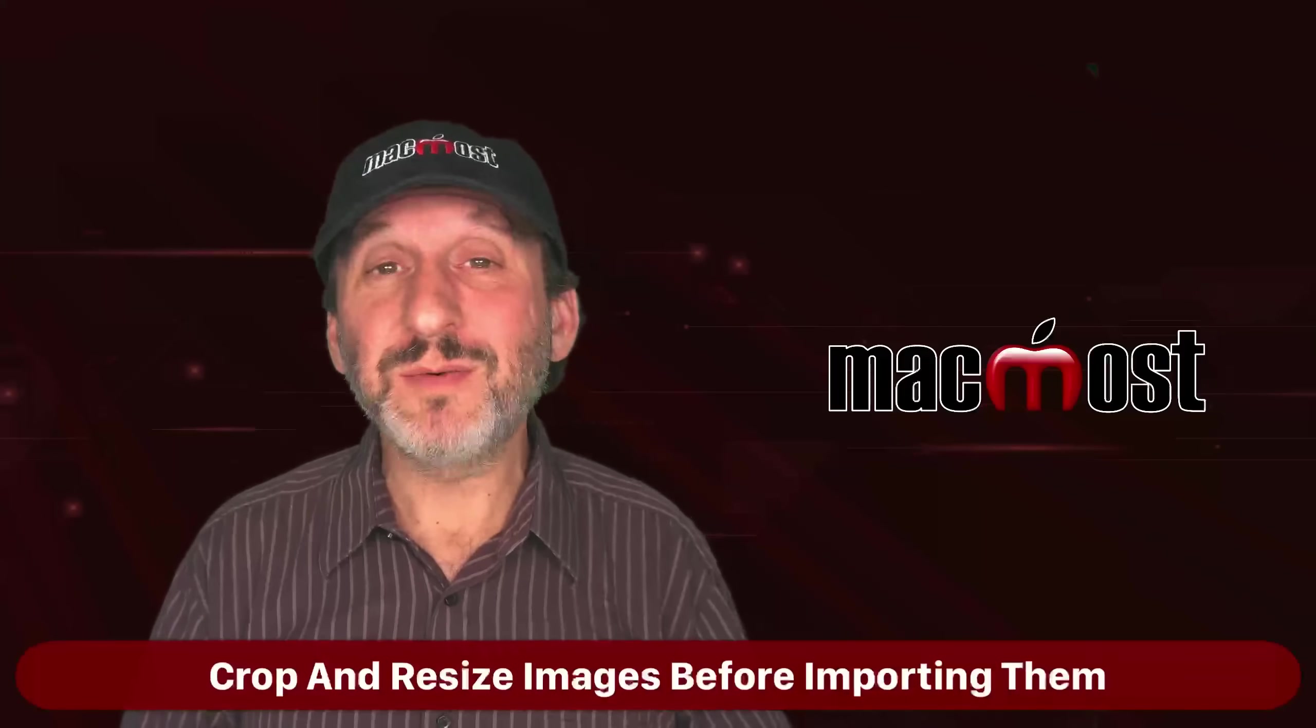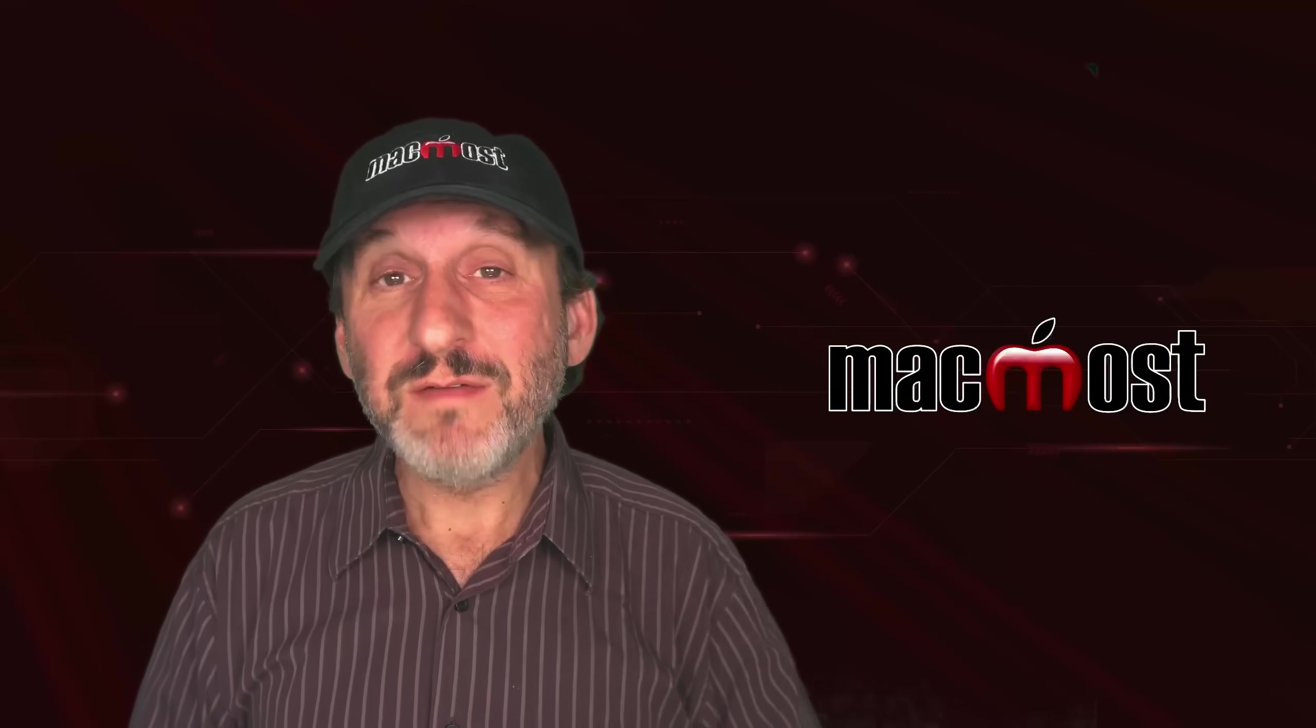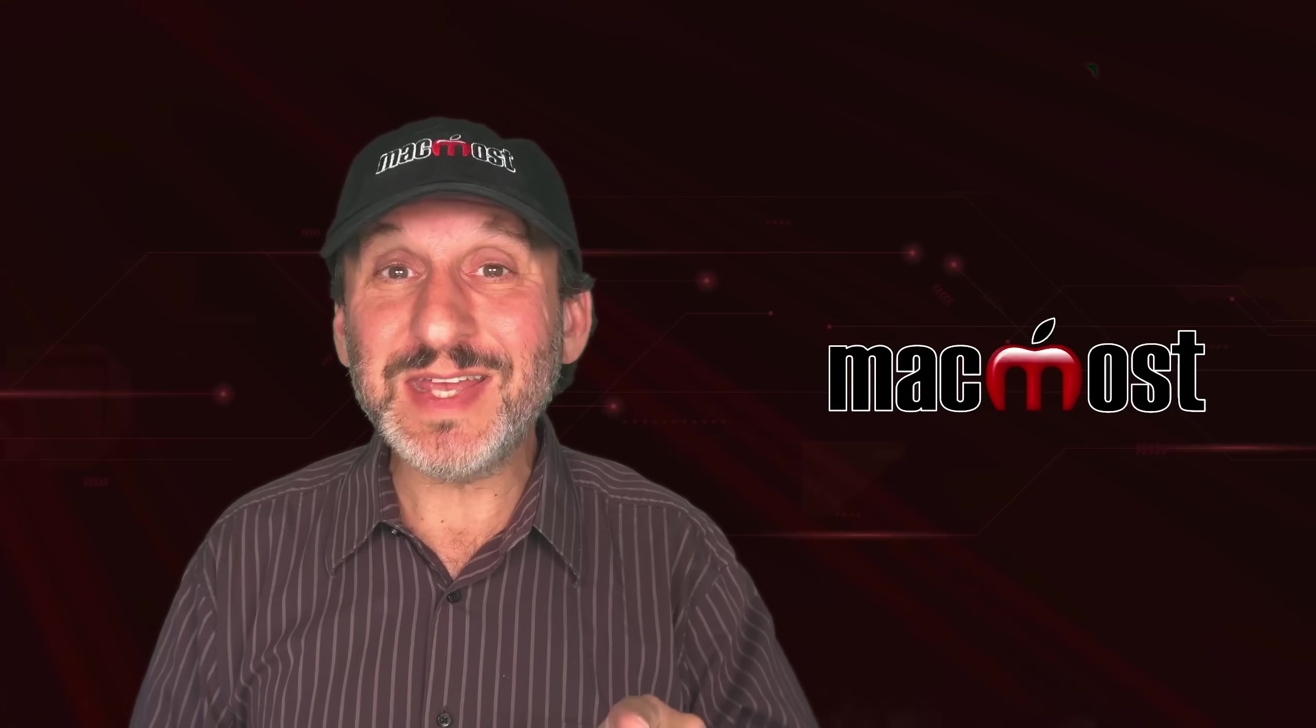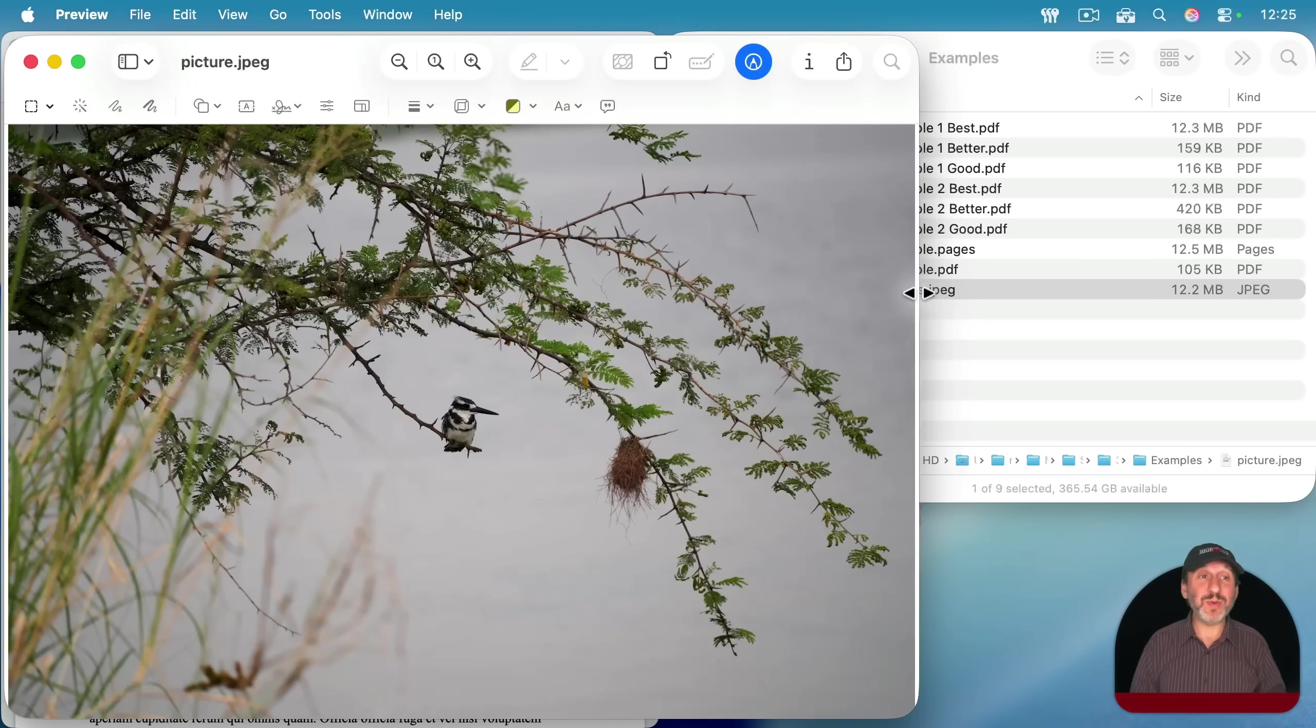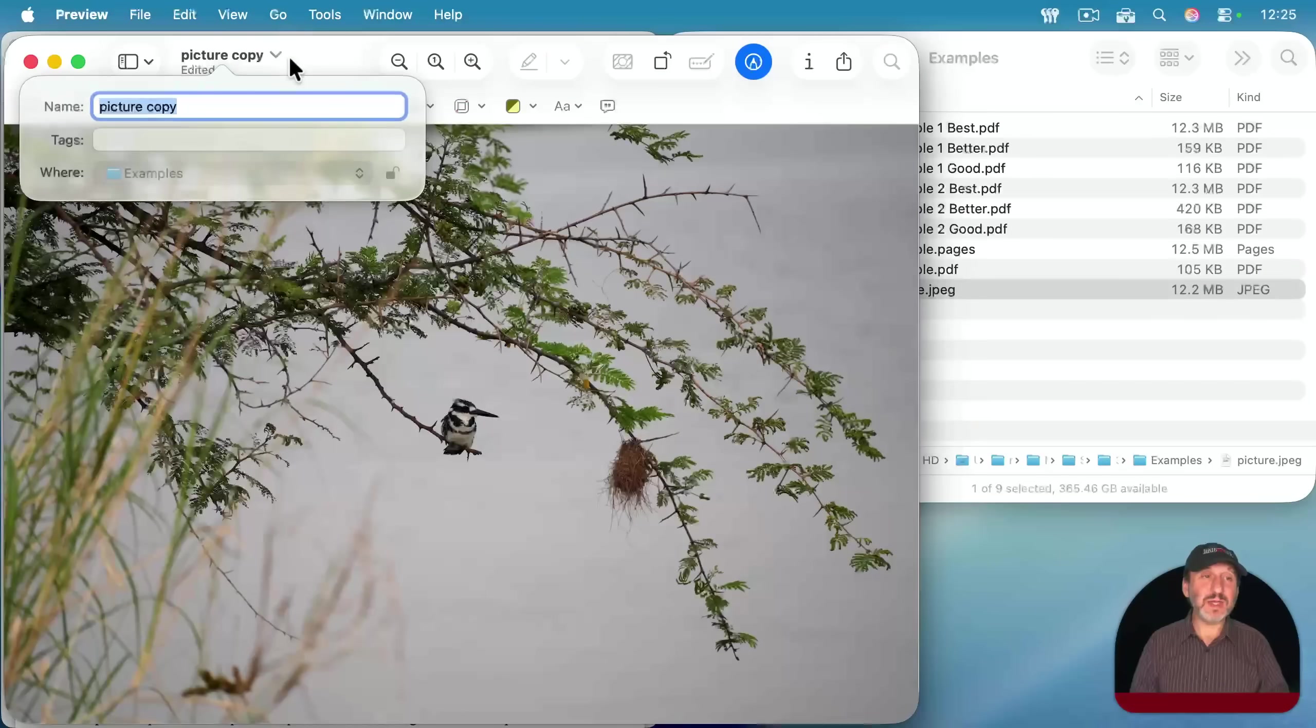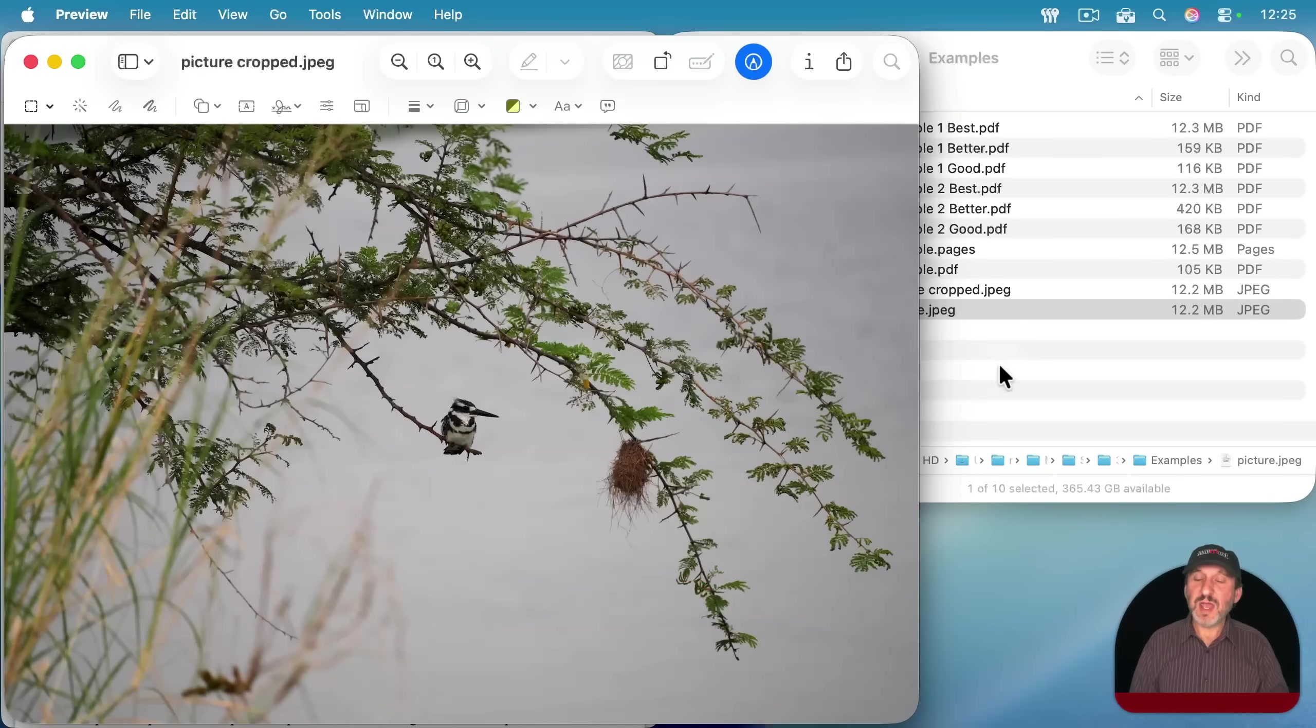So what's the fix for this? Well, the fix is to not give Pages the entire image in the first place. If you really want to create smaller PDFs, put smaller images into the document. So I'm going to open up this picture here in Preview. You could use any image editing app that you like. Preview is just something I know we all have. And I'm going to duplicate this, create another copy of it, and I'm going to call this picture cropped and save it.